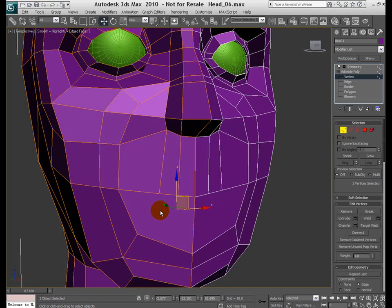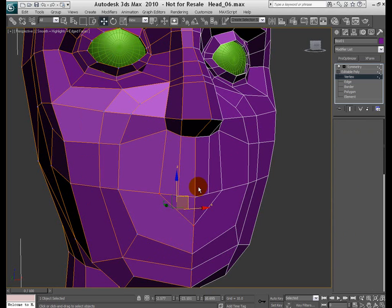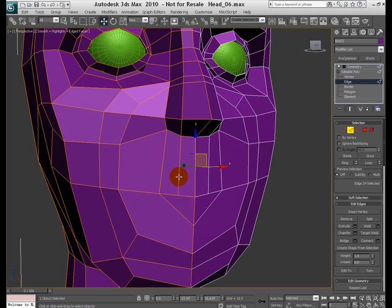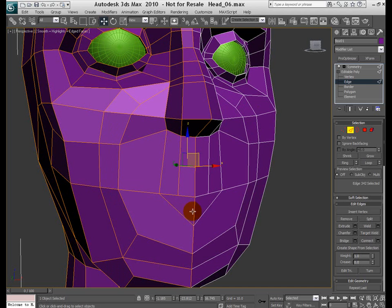This new vertex is already selected. I'm going to grab this guy and connect them. Alright. Back to my edge mode. I'm going to select these two vertices. Sorry, edges. Connect them. And then go back to the insert vertex.